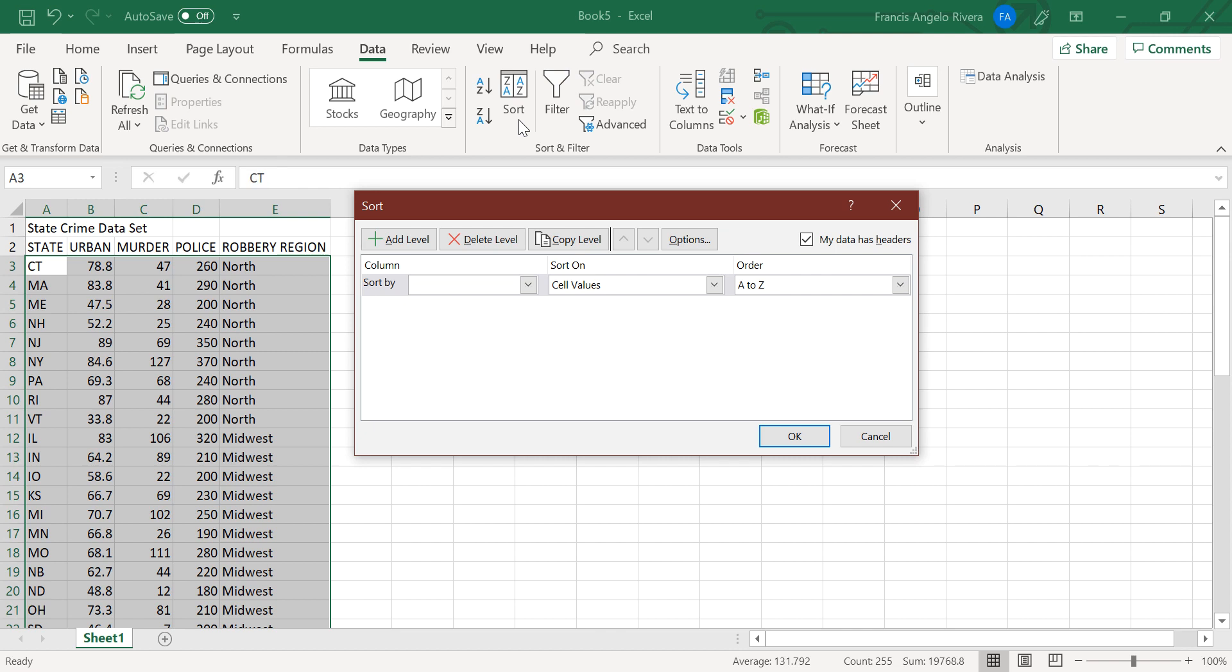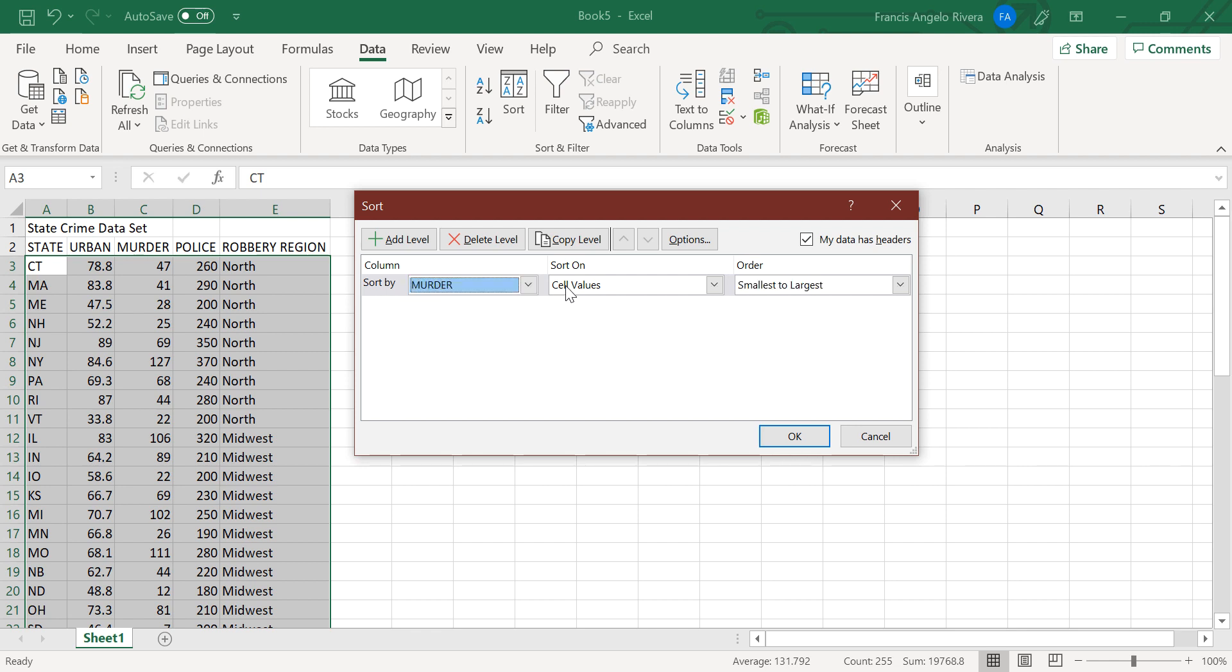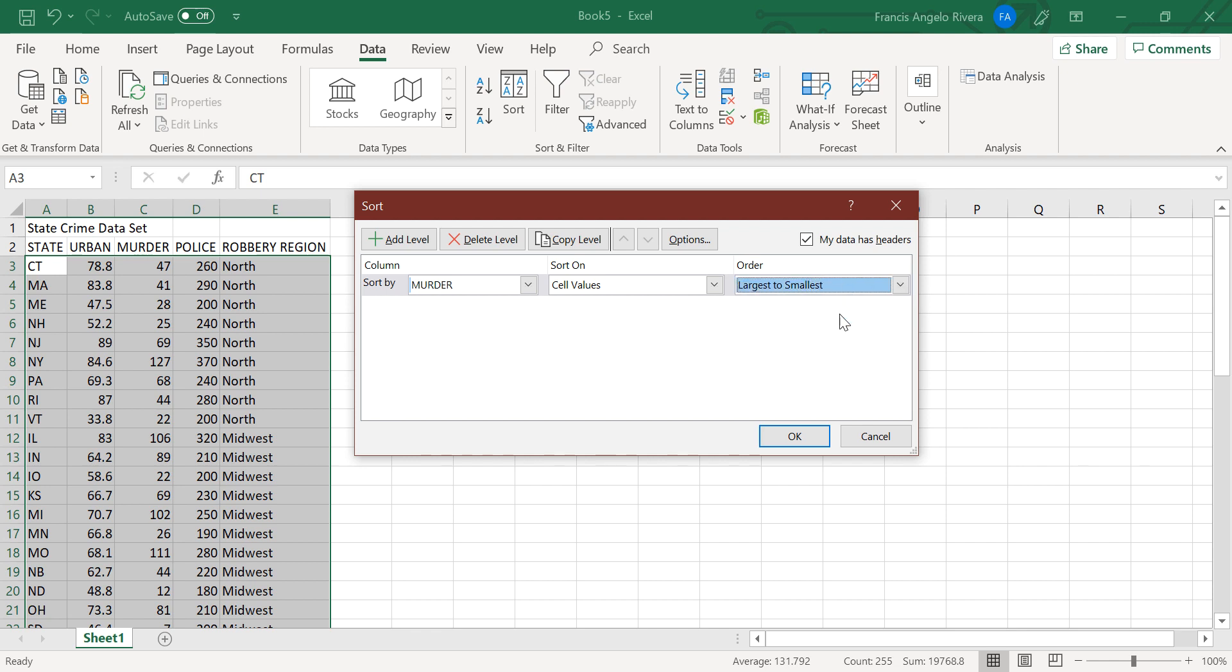Then press murder, and then select the arrow down on the order section. Then press largest to smallest. Then select OK.